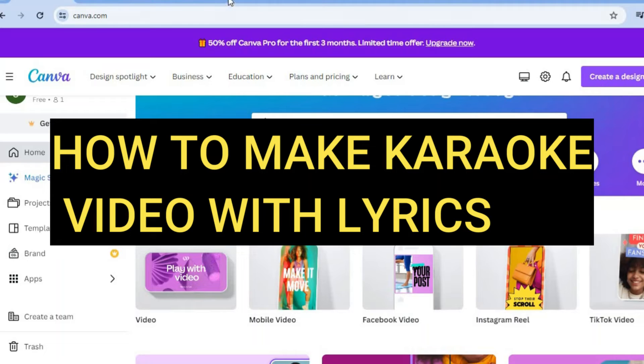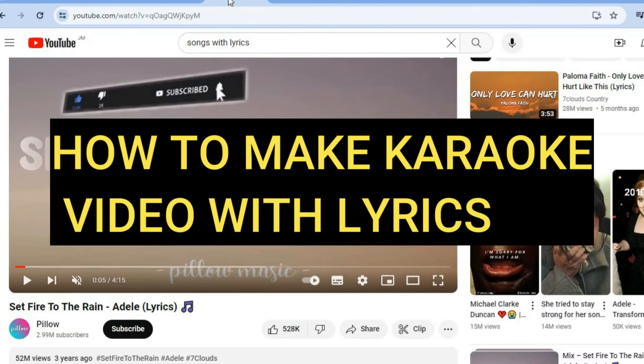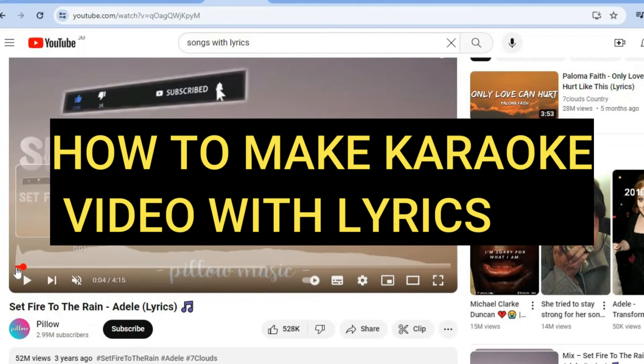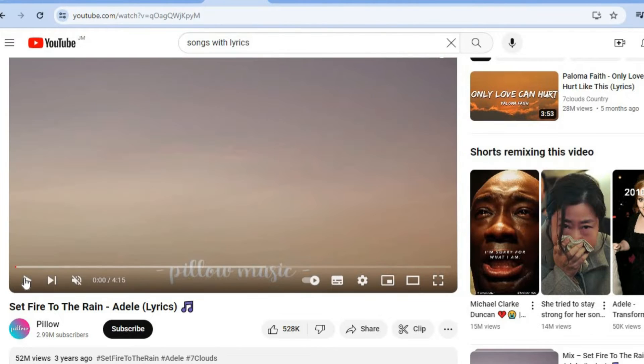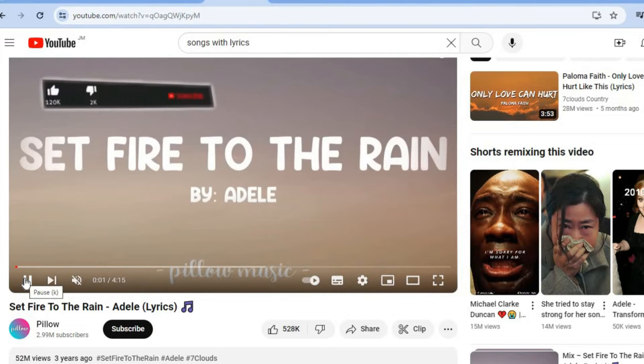Hello, hope you're doing good. In this video, I will be showing you how to make a karaoke video with lyrics in Canva.